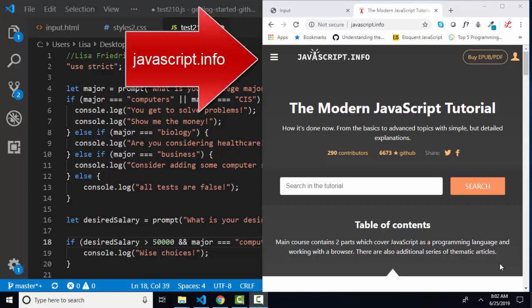Hello world, Lisa Fredrickson, your friend and computer science professor with another short screencast from JavaScript.info, the modern JavaScript tutorial.